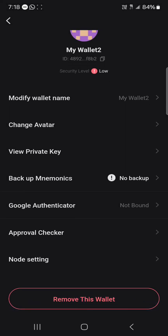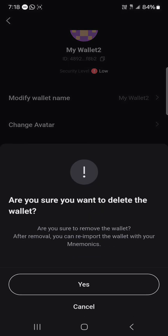Once you've stored them securely, simply click on the Remove This Wallet option and click Yes. That will remove your wallet from the Bitget Wallet application, and you can re-import it later using your mnemonic phrase. If you have any questions, comment down below and you'll get an answer.